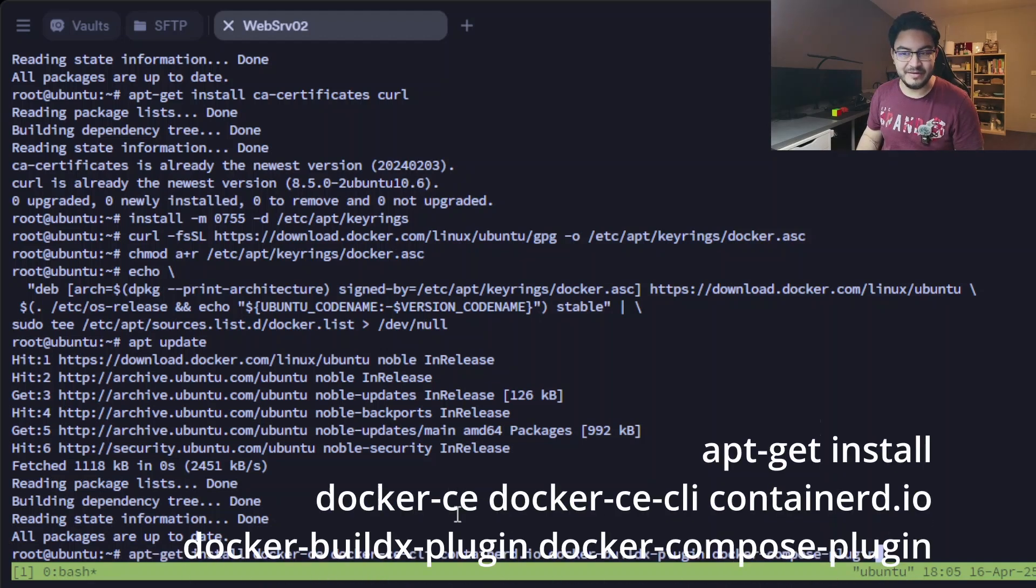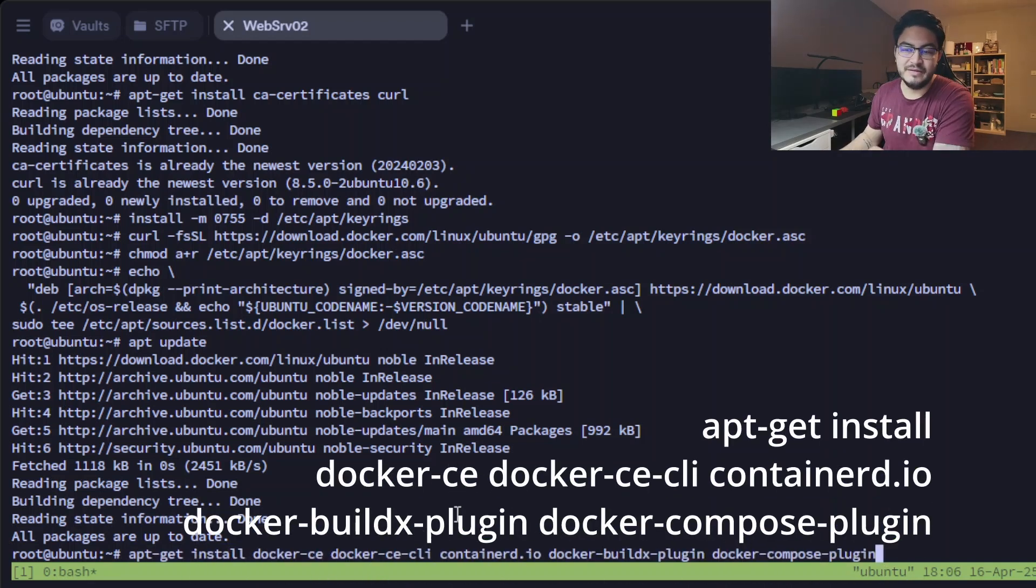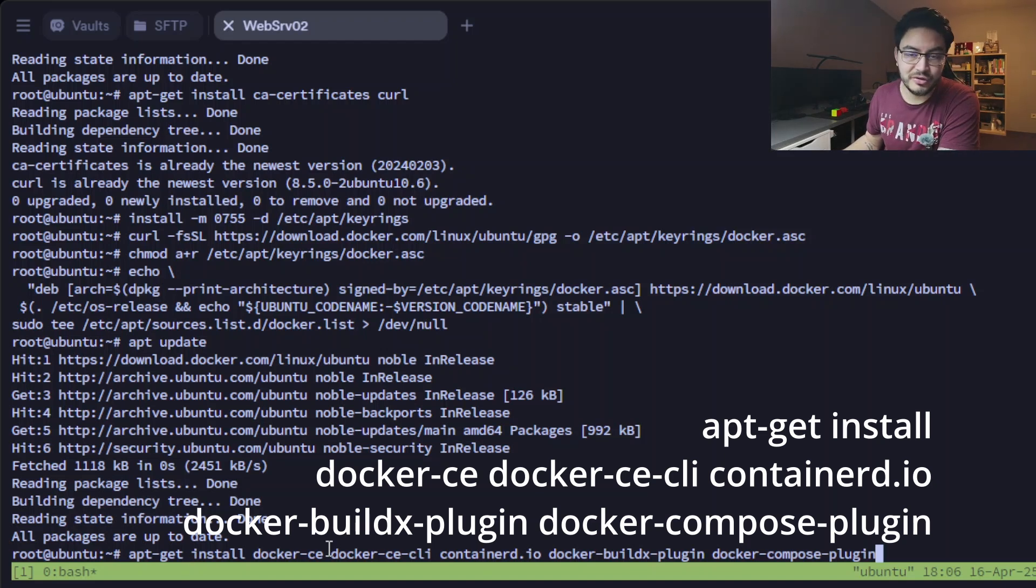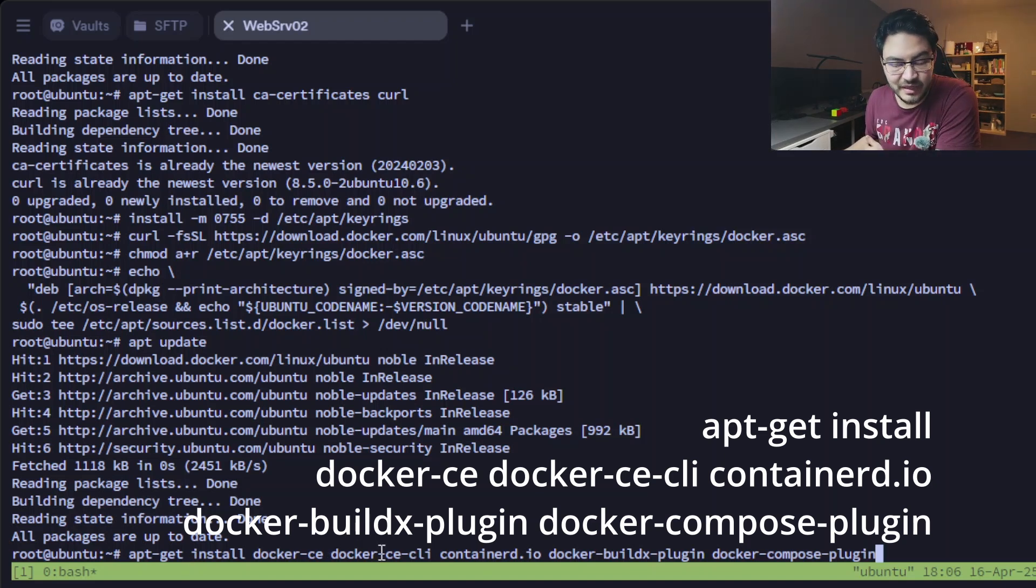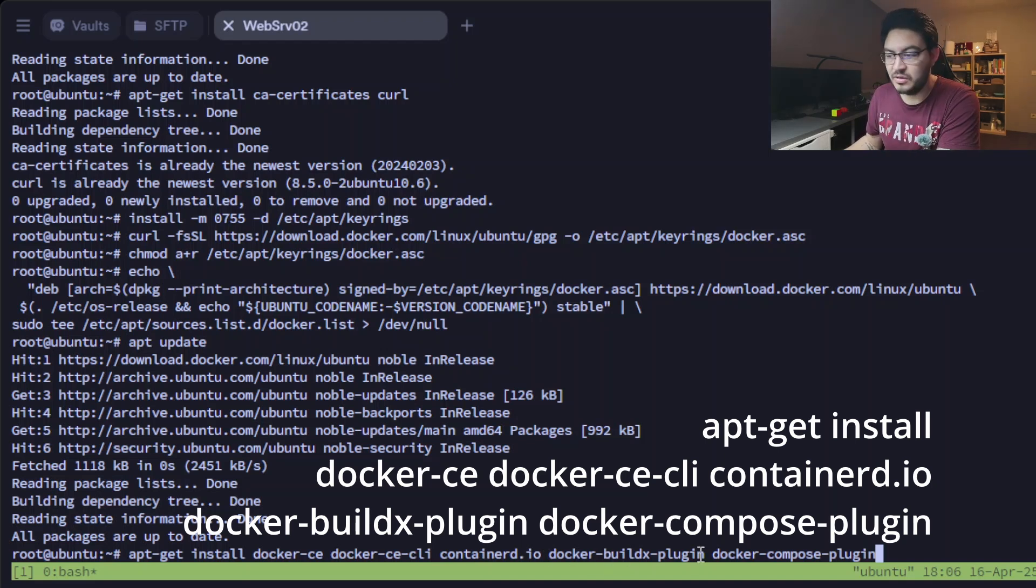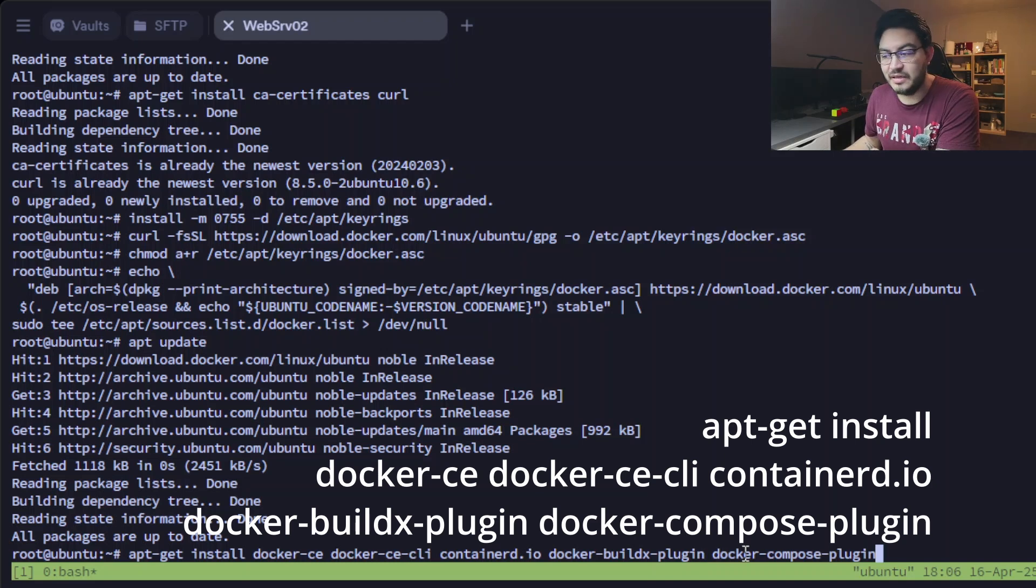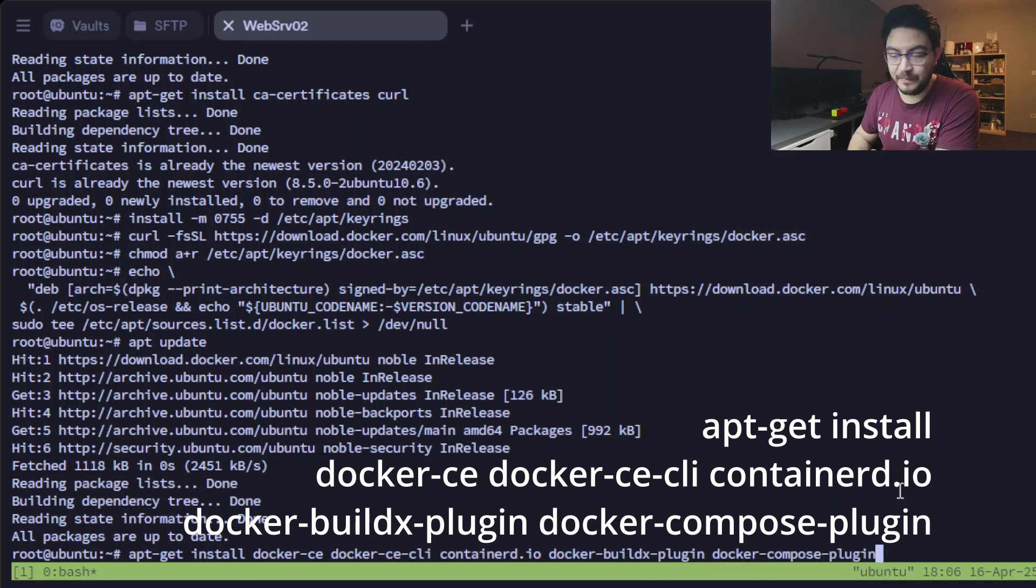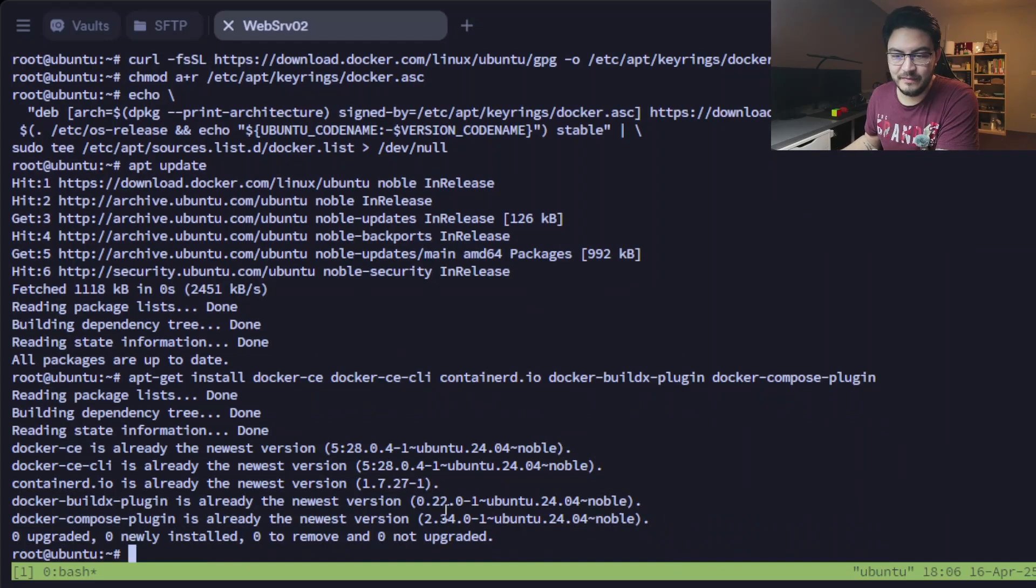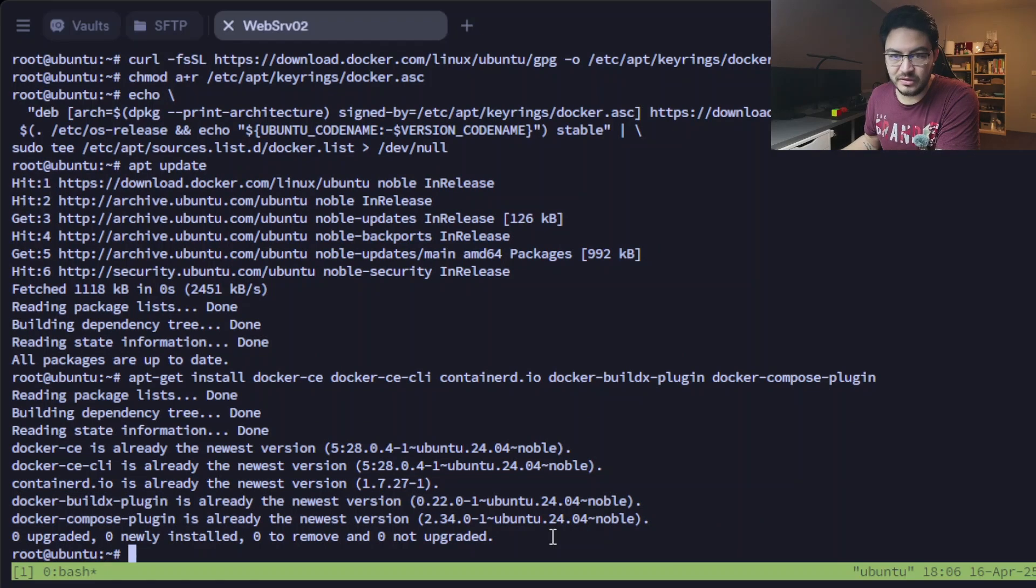And after this we can start using apt-get install for docker-ce, docker-ce-cli, containerd.io, docker-buildx-plugin, and also last but not least the docker-compose-plugin. So let's run this. It's already installed here for me.